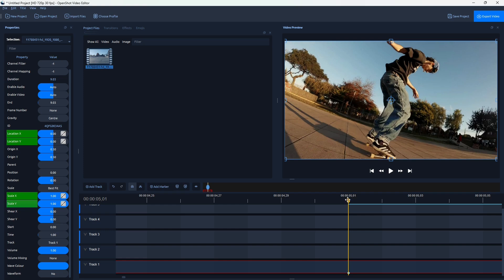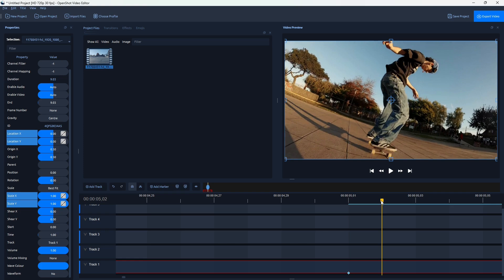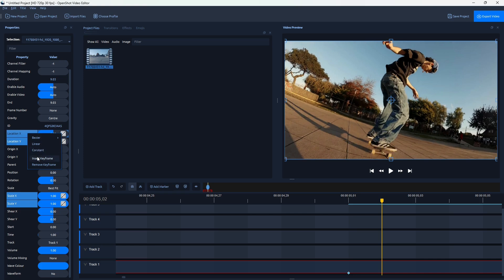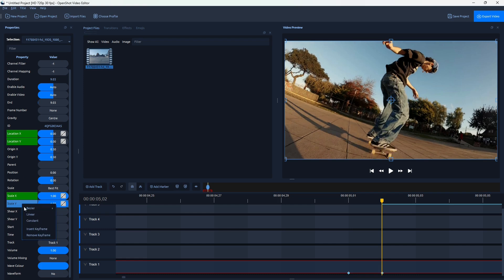So this is one frame before the camera shake. Now move to the next keyframe here. So this is where the camera shake is going to start. And do the same. Insert keyframe for Location X and Y, and insert keyframes for Scale X and Y.